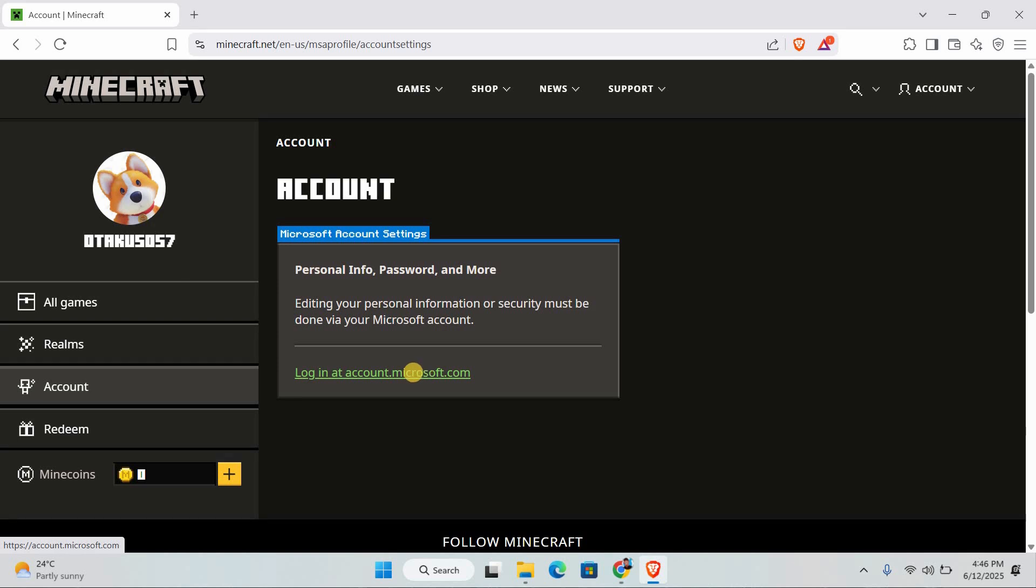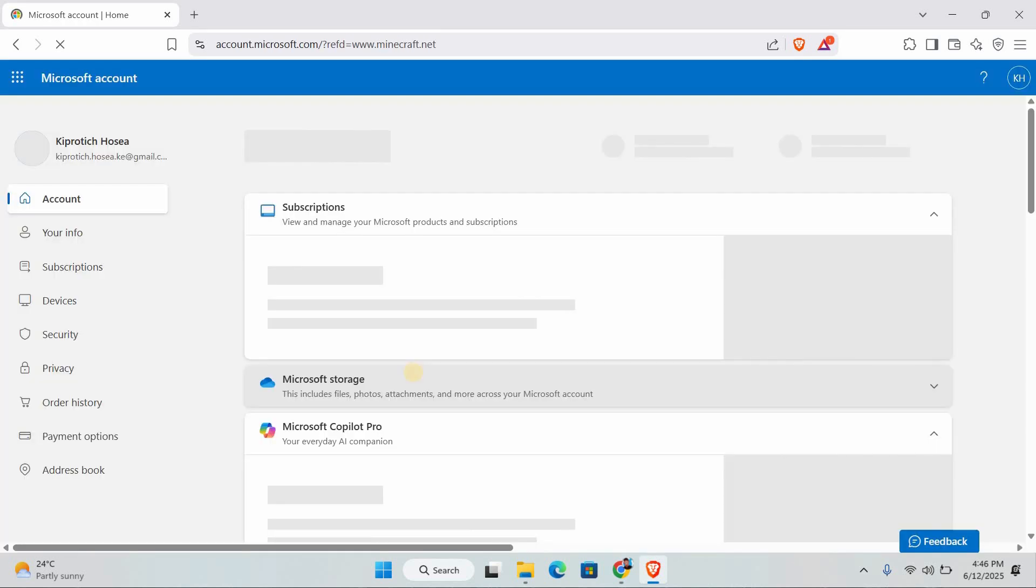You'll see a link that says Microsoft. Click on that link and it will take you to your Microsoft account settings page.